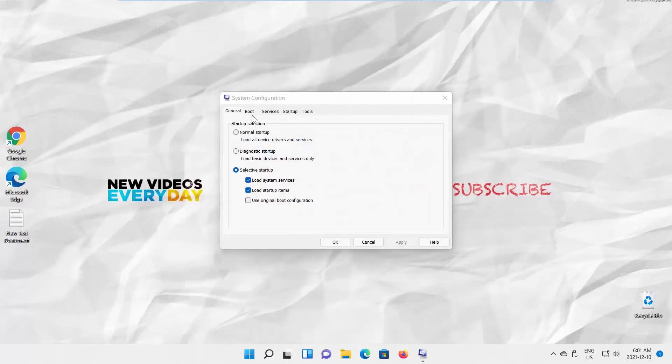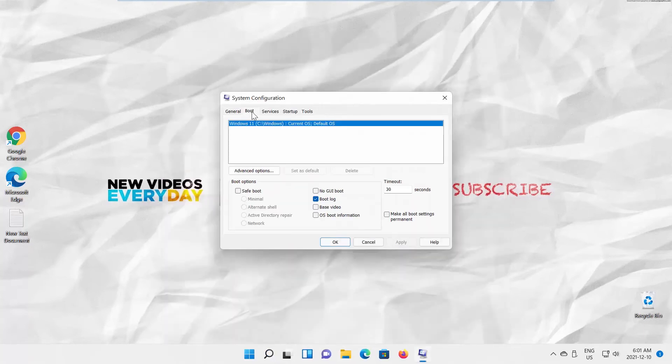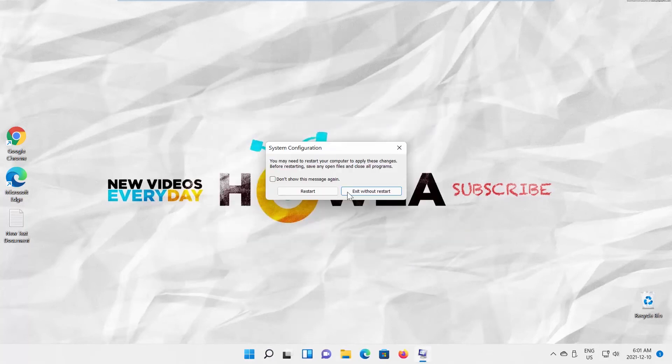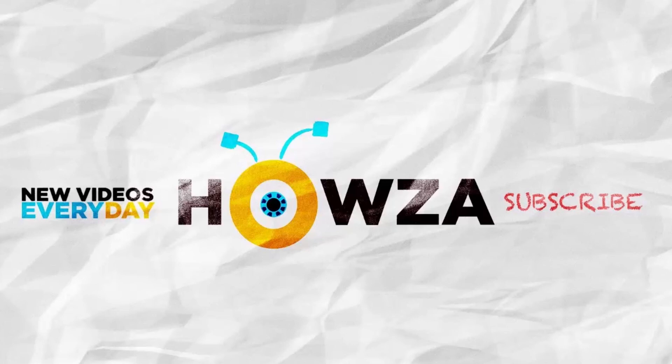Go to Boot Tab. Uncheck Bootlog option. Click on Apply and OK. Save any open files and close apps. Restart your device. Bootlog is disabled.